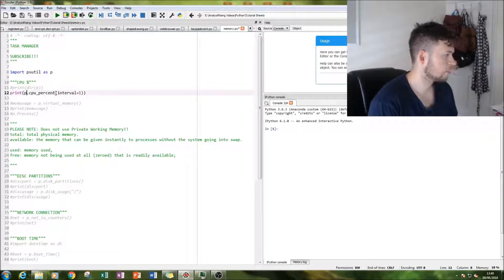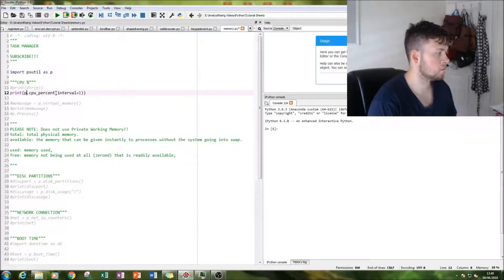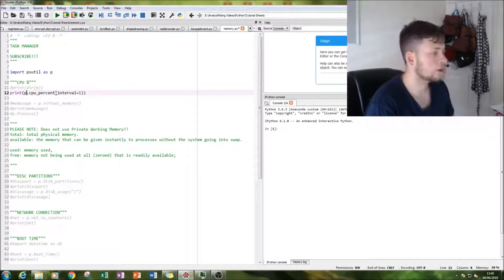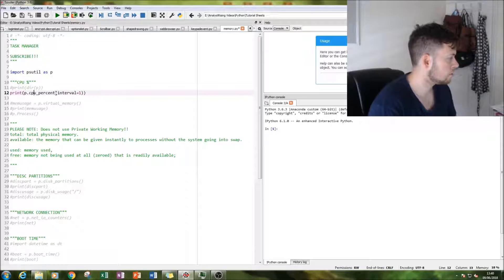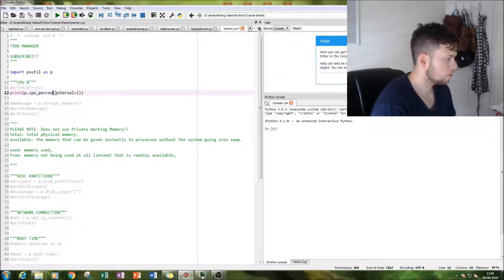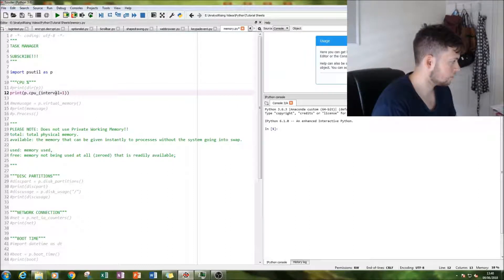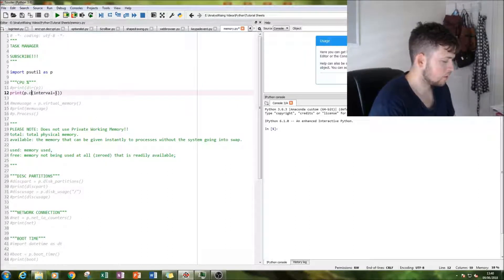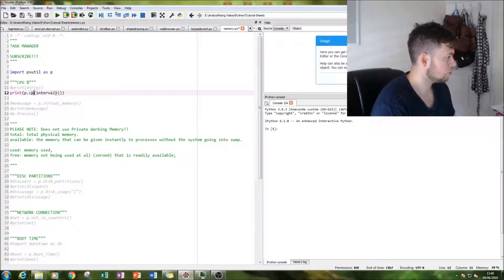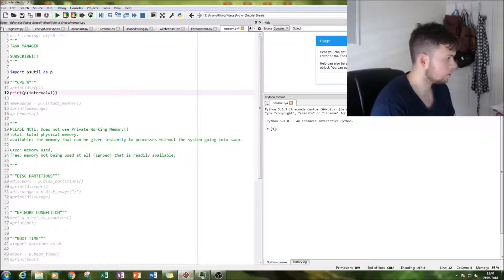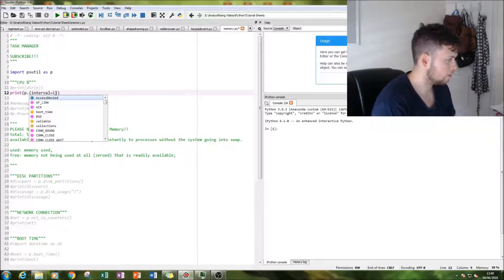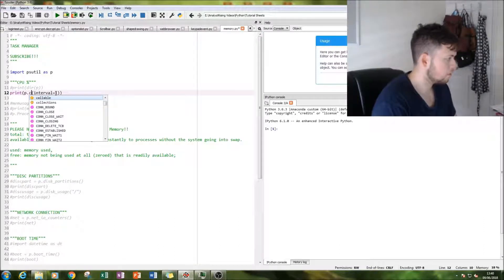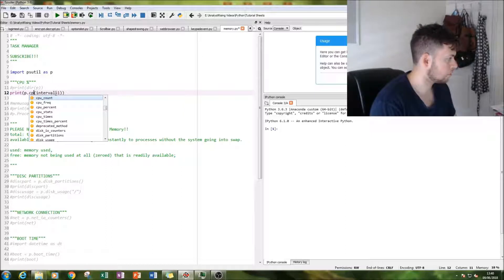So I don't have to type in psutil every time. So you simply do that by typing in p.cpu_percent. There we go.